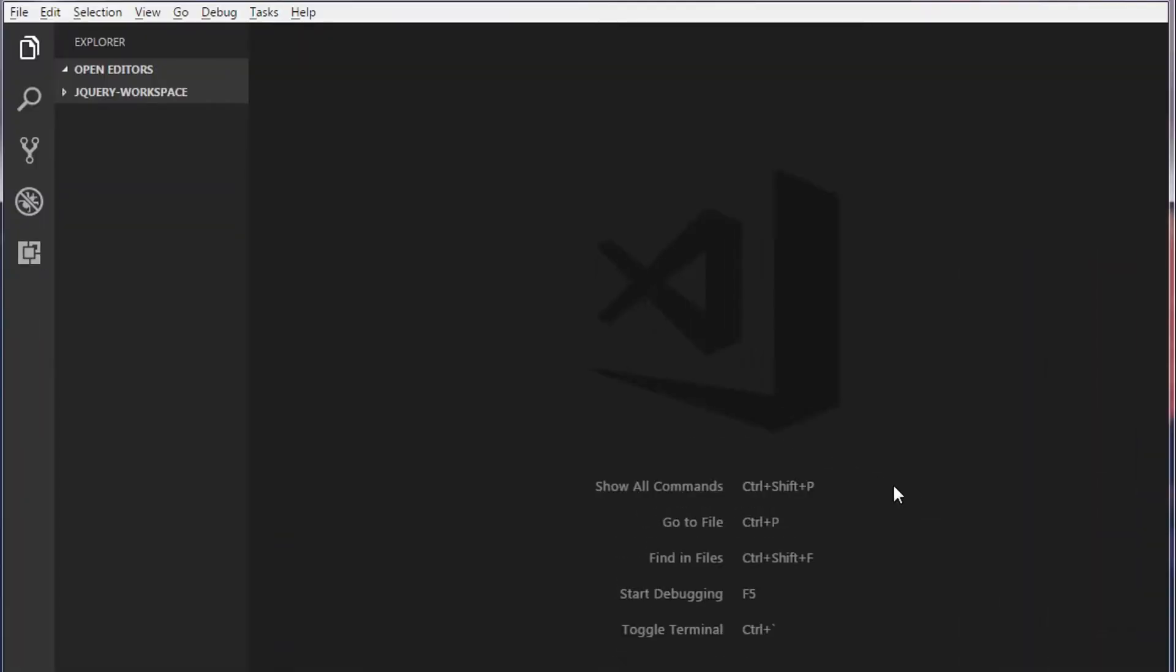If you are creating any kind of registration form having fields like date of birth, age is very common. The user will enter the date of birth and we need to calculate age based on the date of birth.